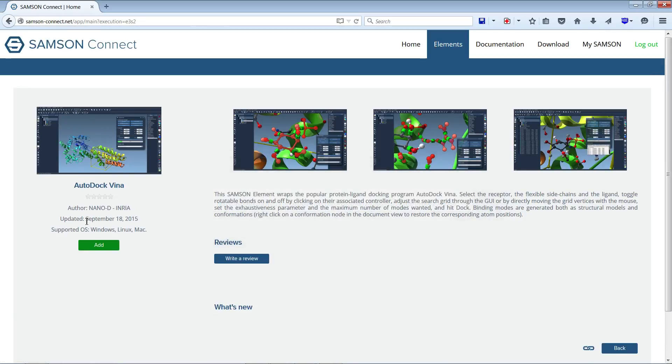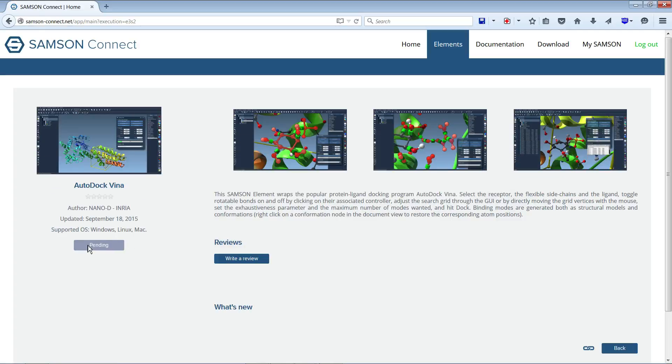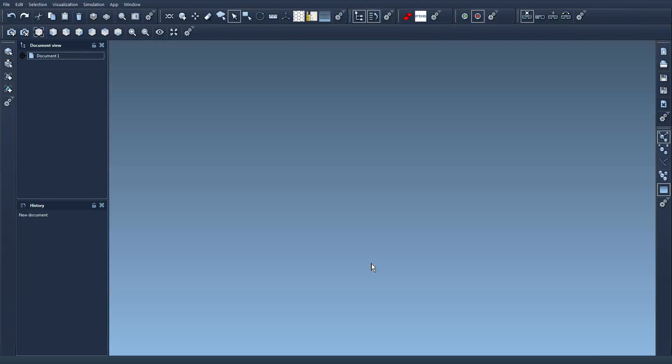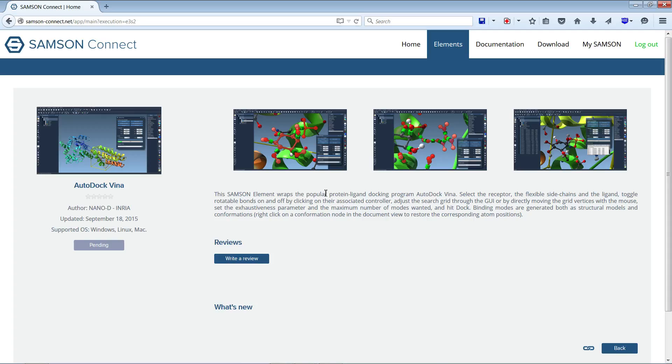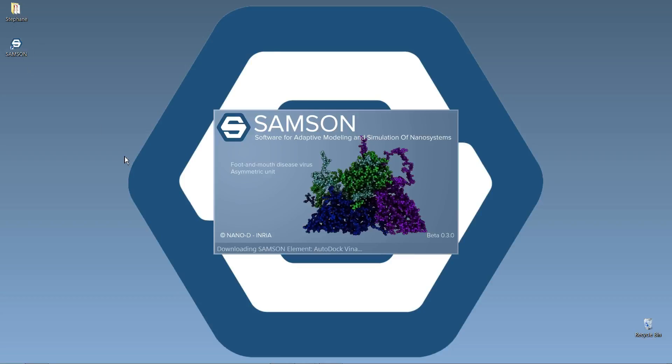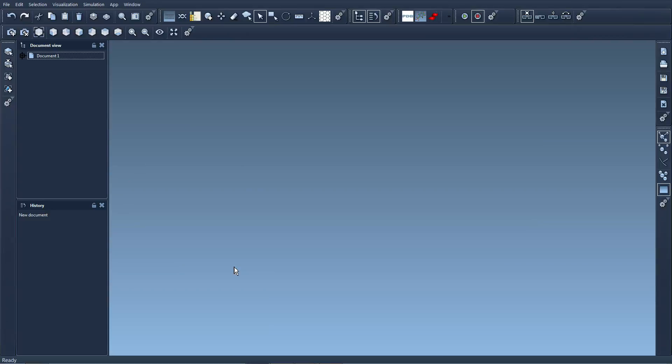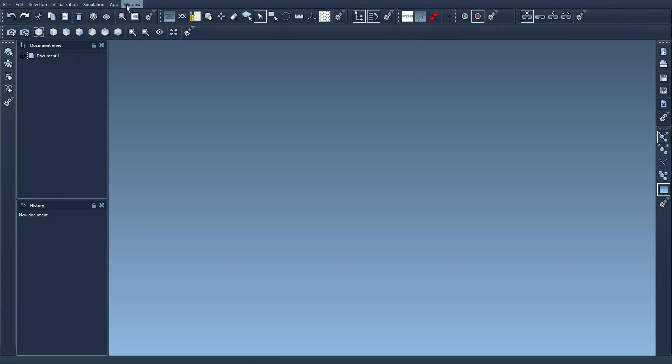I'm going to add this SAMSON element. We know that it's pending. I'm going to restart SAMSON. It's downloading the module. And because this SAMSON element contains a SAMSON class that is an app, it's visible here in the app toolbar and in the app menu here.